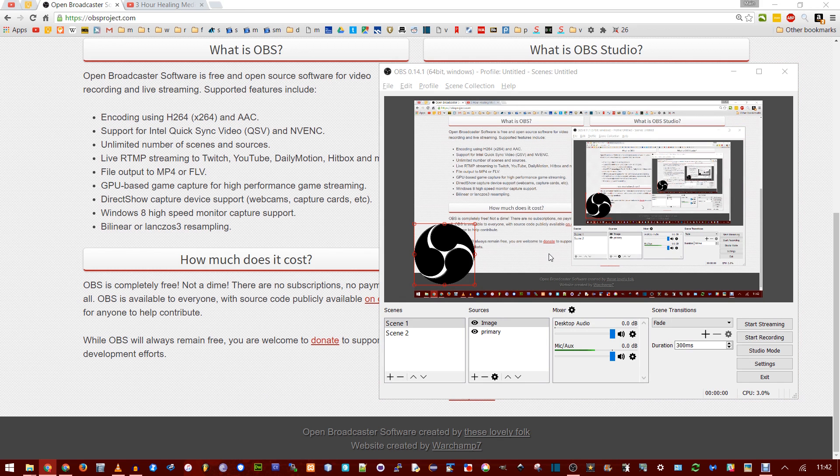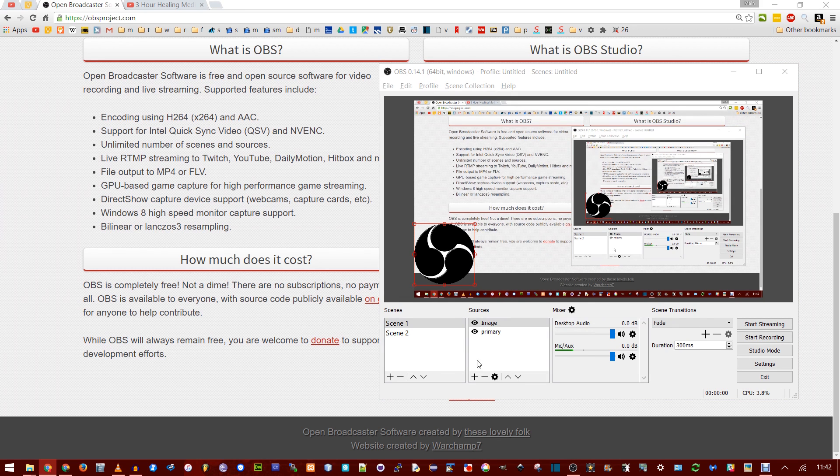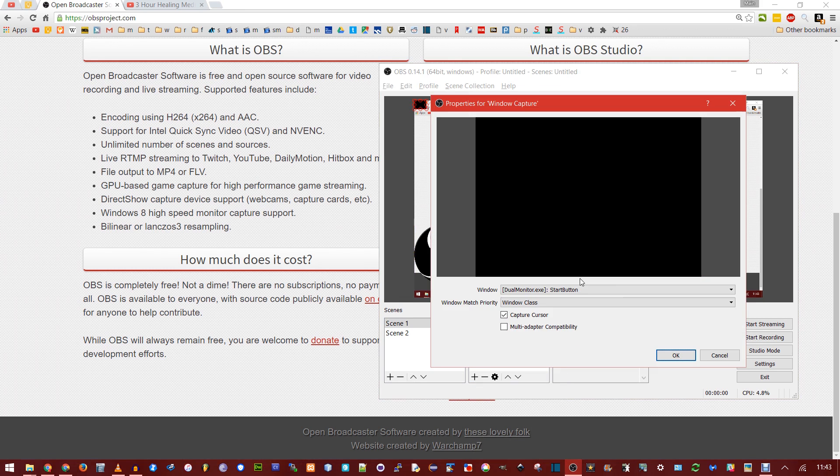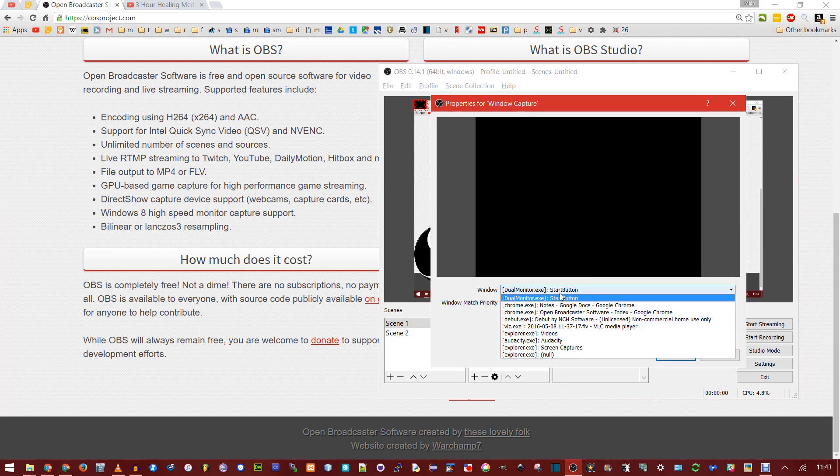Now I'm going to explain a little bit more about scenes and sources, but don't leave yet because there's important stuff about settings and video quality. You can also just add a window capture. Click OK, and then you can choose any of the active windows.